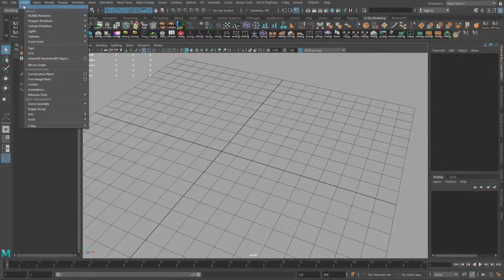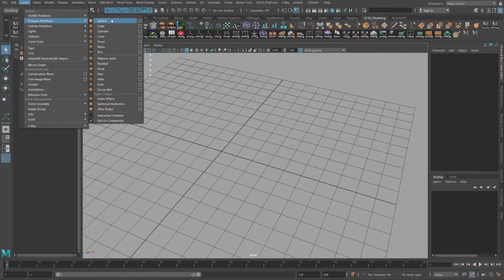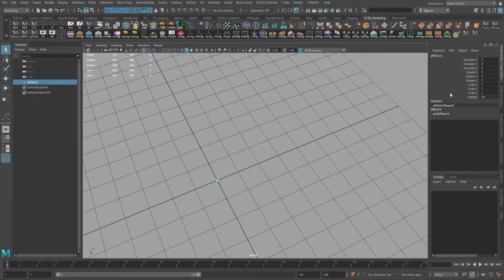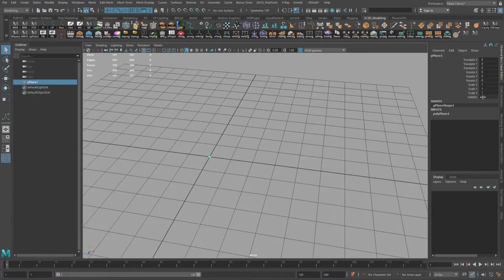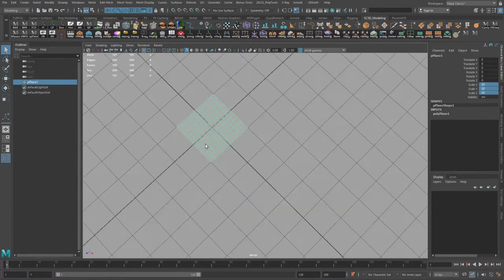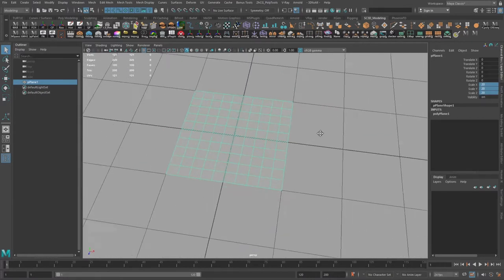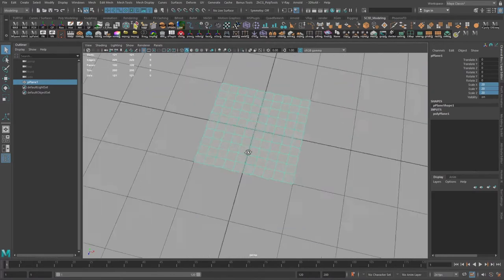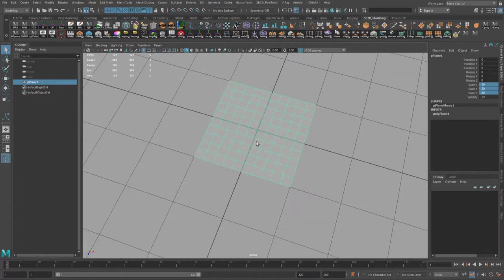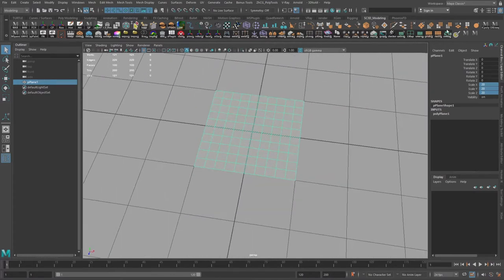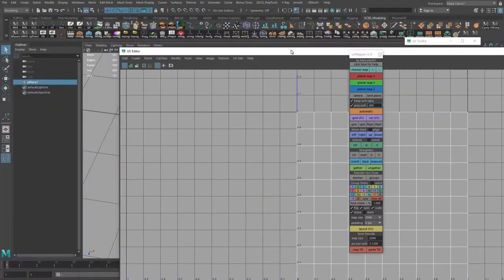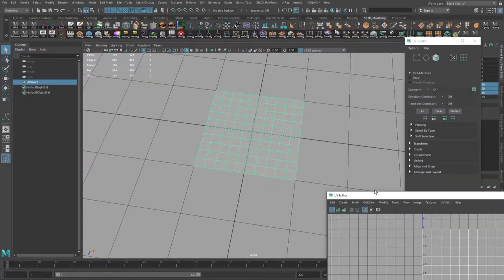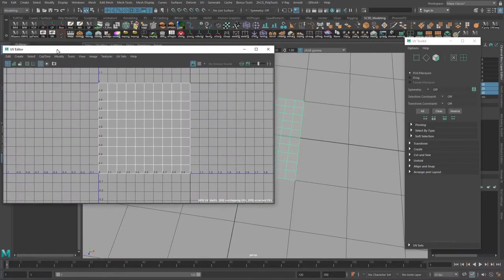So in general we will create a polygon plane, increase the size a bit, and I've maintained the size scale in order to fit the grid - it will be easier for me. Let's open the UV Editor and scale it up.